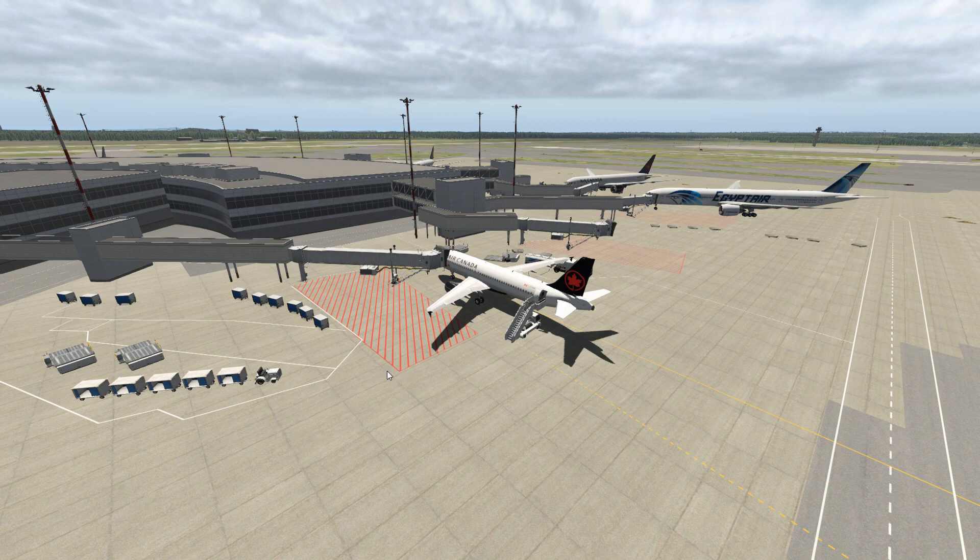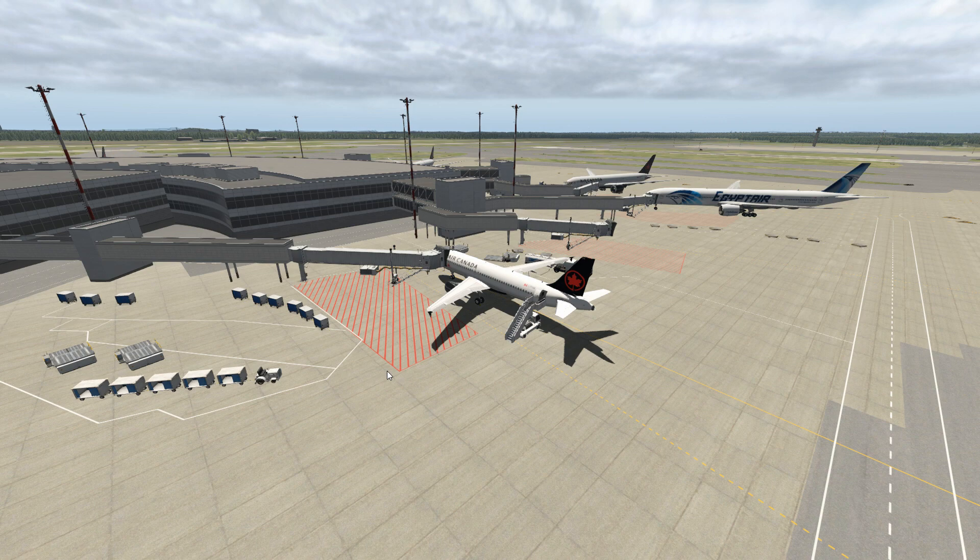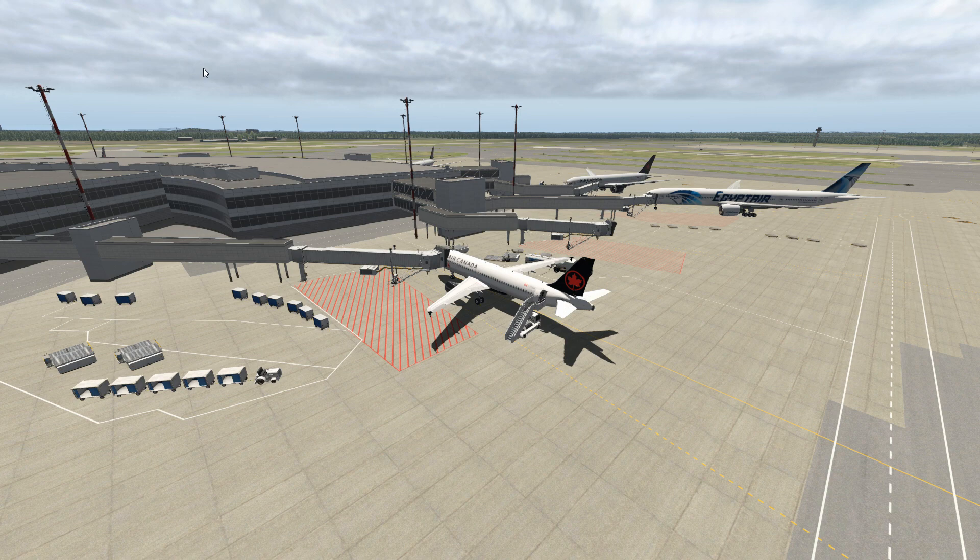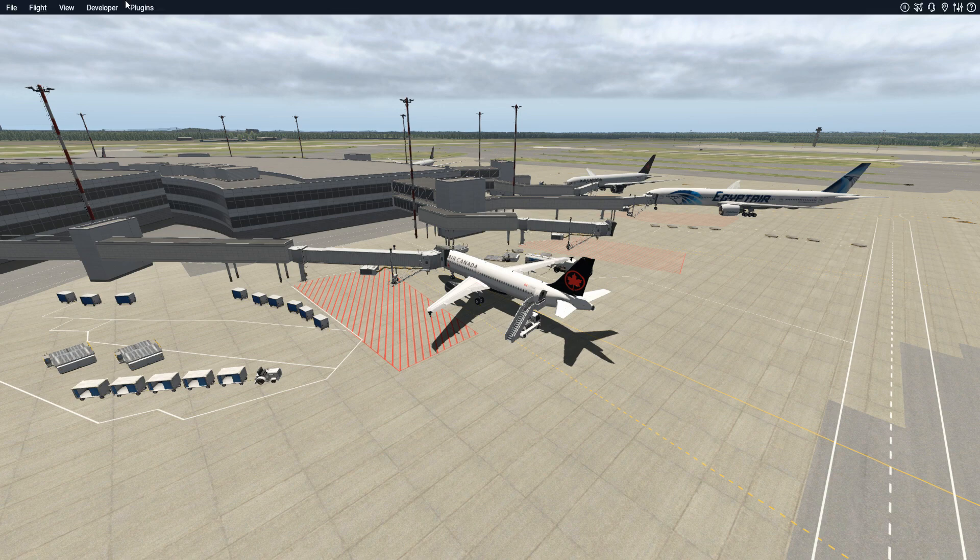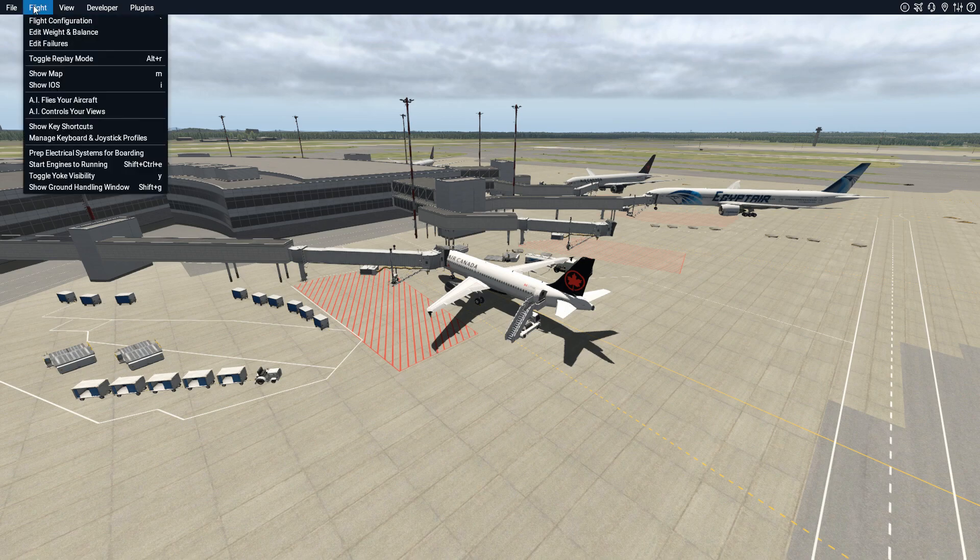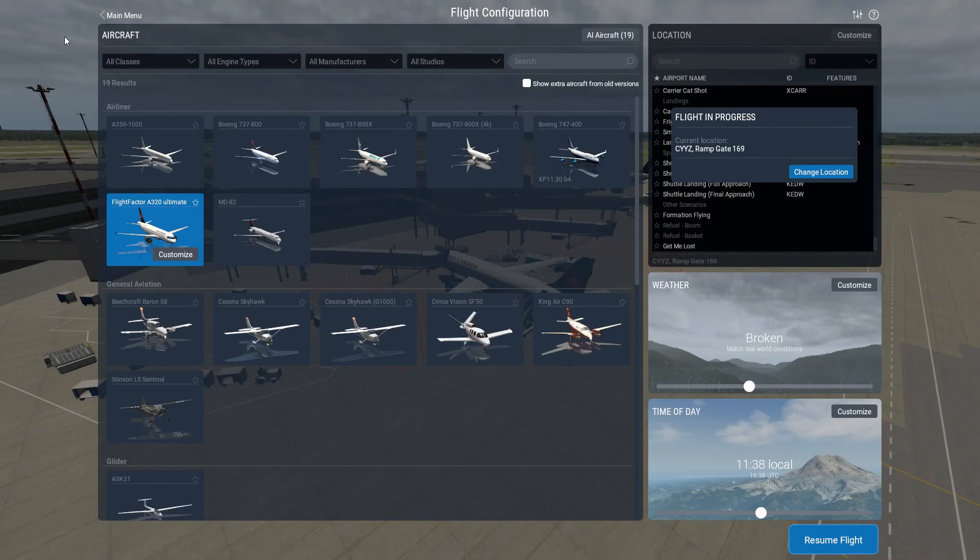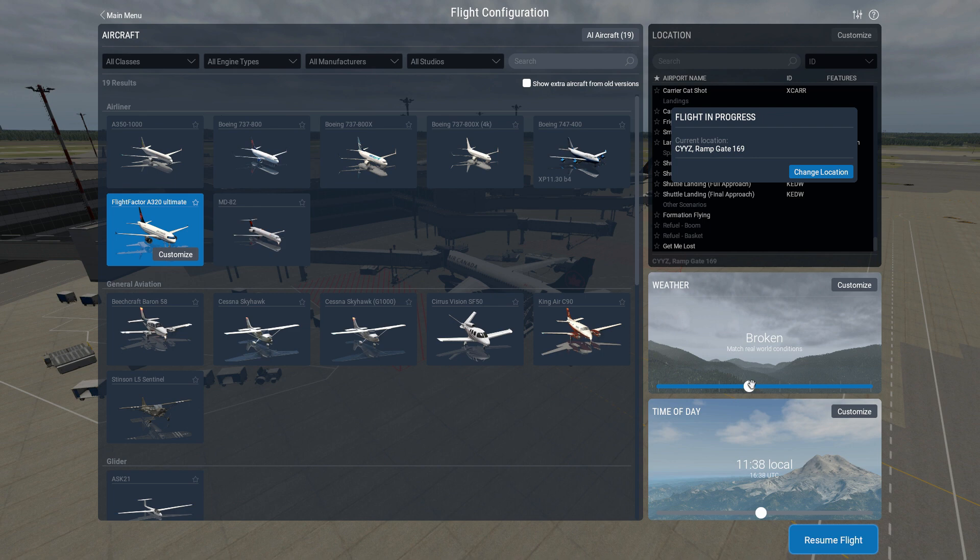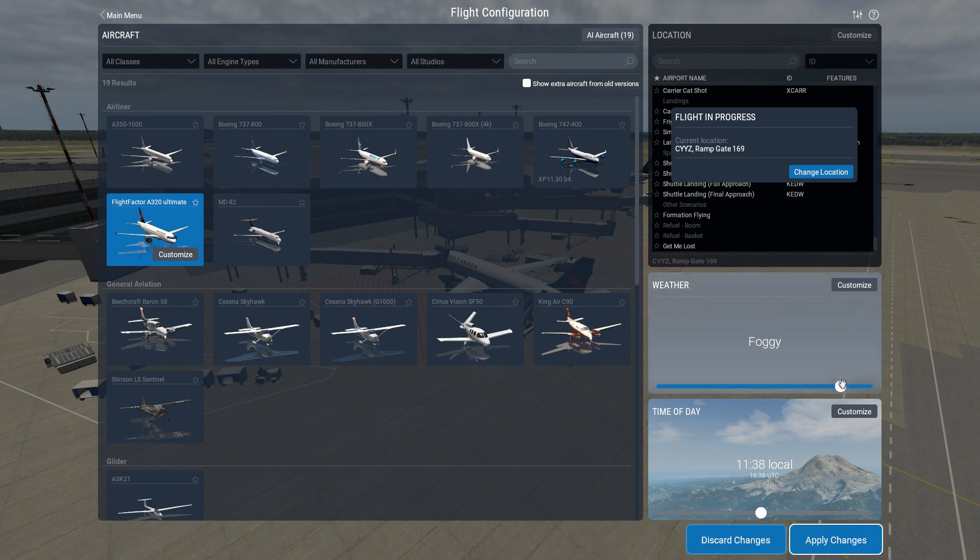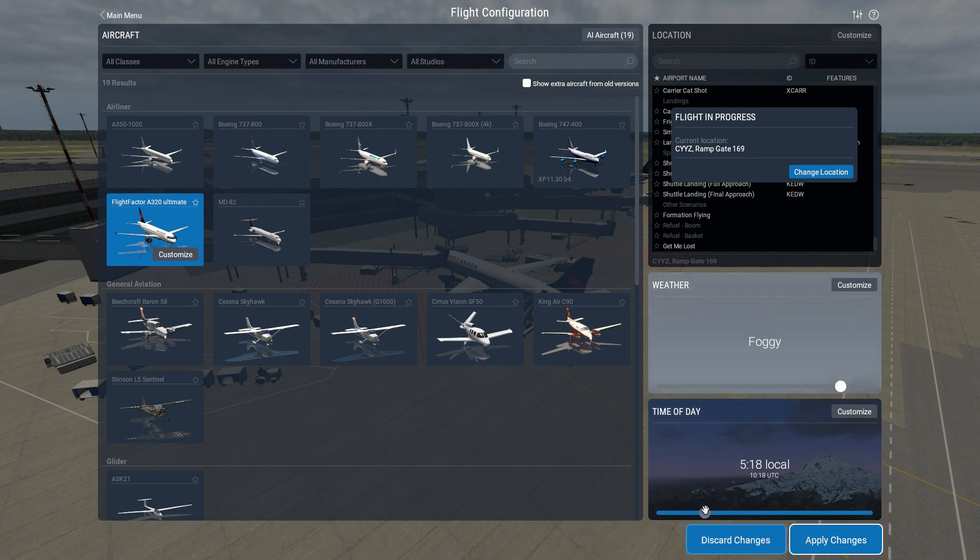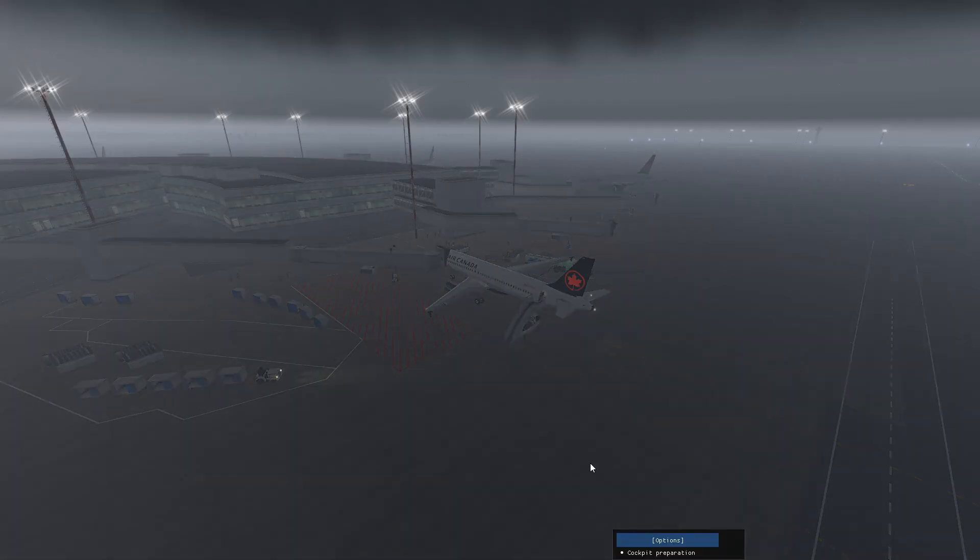However, if you're like me, you like to fly in different weather conditions and different times of day. So quite often you may want to change your flight configuration to different weather conditions and times.